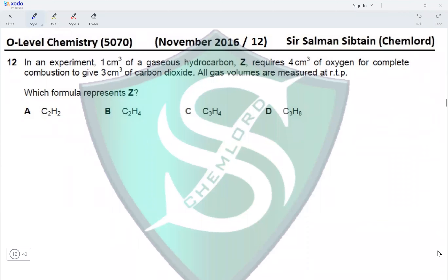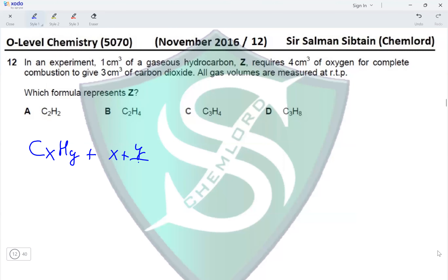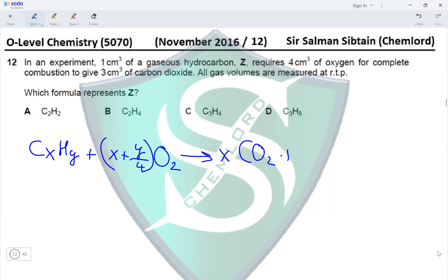Question 12. In an experiment, 1 cm³ of a gaseous hydrocarbon Z requires 4 cm³ of oxygen for complete combustion to give 3 cm³ of carbon dioxide. All gas volumes are measured at RTP. The general combustion equation is: CₓHᵧ + (x + y/4) O₂ → x CO₂ + (y/2) H₂O.